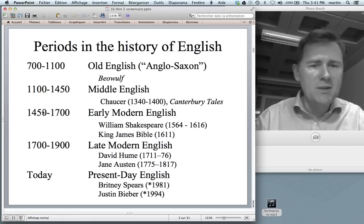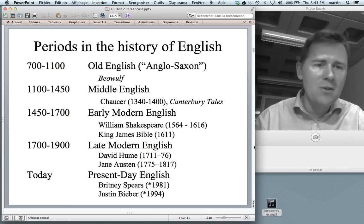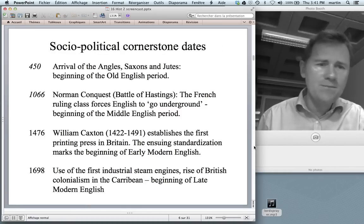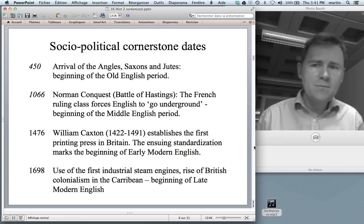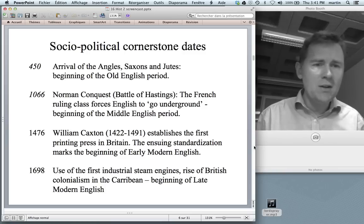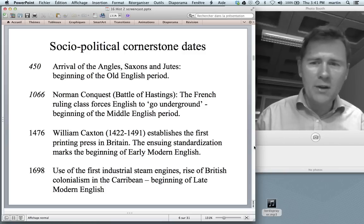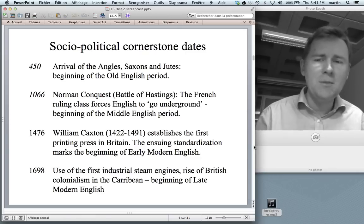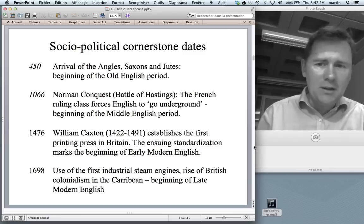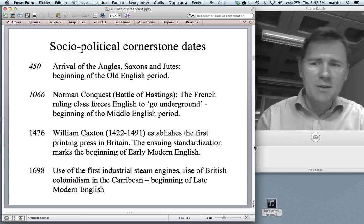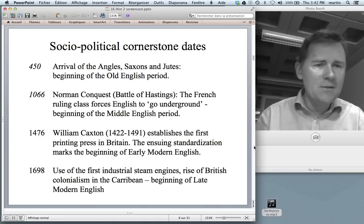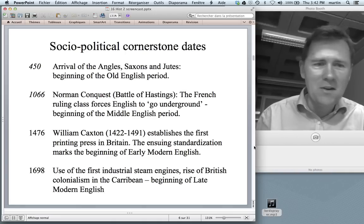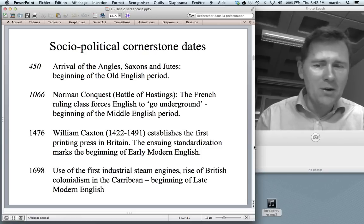So why do we distinguish between these five different periods? Well, they correspond to certain sociopolitical cornerstone dates. With regard to Old English, around 450 three Germanic tribes arrived on the British Isles — the Angles, Saxons and Jutes — and even though they didn't start speaking Old English right away, that marks the beginning that lays the foundation of English. For Middle English, the most important date to remember is 1066, the Norman Conquest — William the Conqueror and the Battle of Hastings — causing massive social and linguistic upheaval and thereby marking the beginning of the Middle English period.